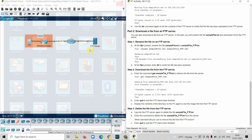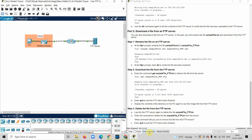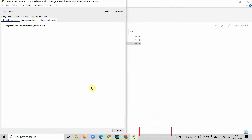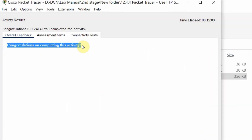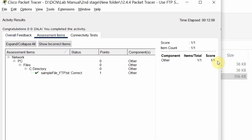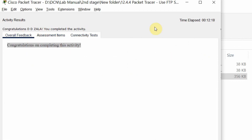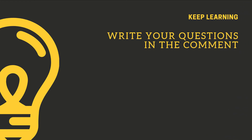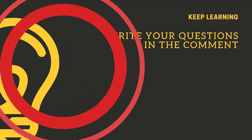I will close the PC and check the results. The overall activity is complete — the assessment test shows a score of 1/1, which is full marks. That is how this laboratory has been completed. Thank you, I hope you liked the video. If you have any doubts or questions, write them in the comments. We will meet in the next video. Bye-bye.